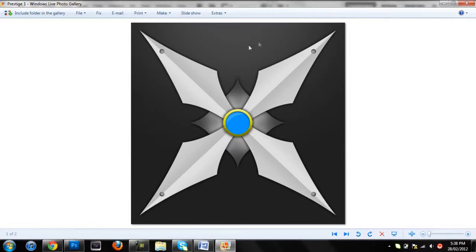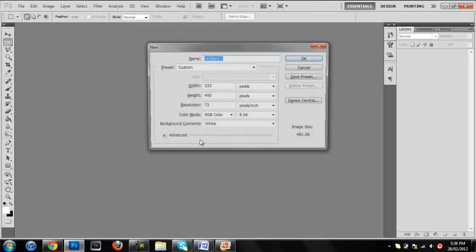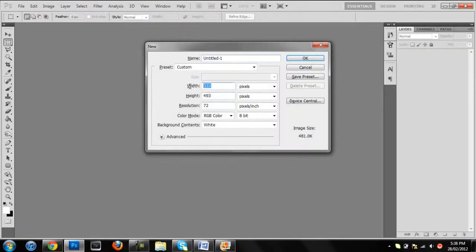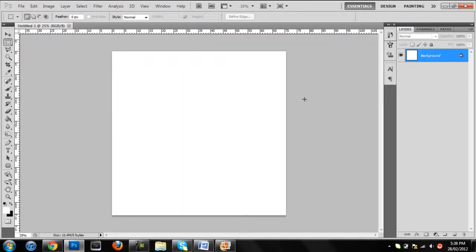So we're going to make something similar to this. You want to open up your Photoshop and create a new document. I usually use something nice and big — 2000 pixels by 2000 pixels.